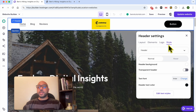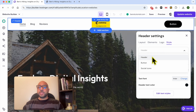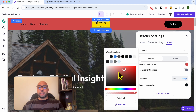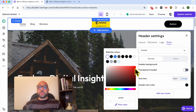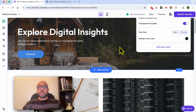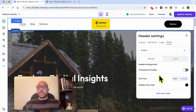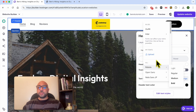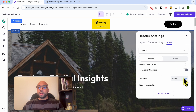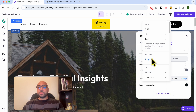Now let's go to the Style tab to edit the header design, button design, or social icons design. Let's start with the header design. You can select the header background color — I'll keep it white. You can also make your header section background transparent. You can also select or change the header text font by choosing from the list or uploading your own font from your computer.